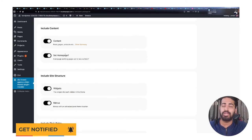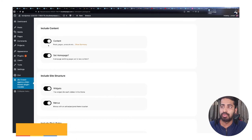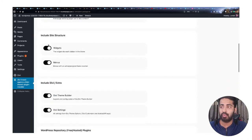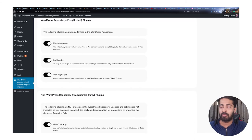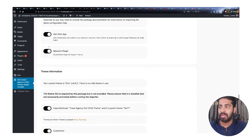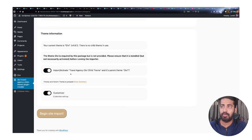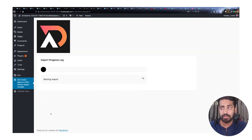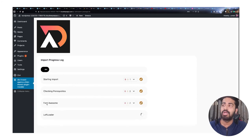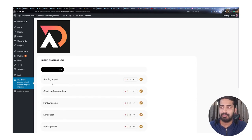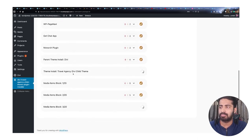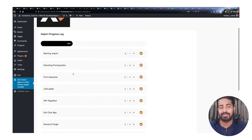Now, whatever items you are going to import, just select all of them — I suggest selecting everything because it is all important for the website. After reviewing, click 'Begin Site Import' and this will start importing the child theme demo content.